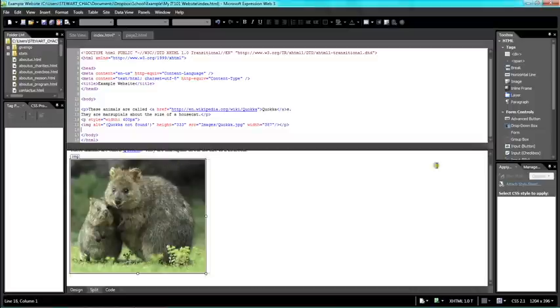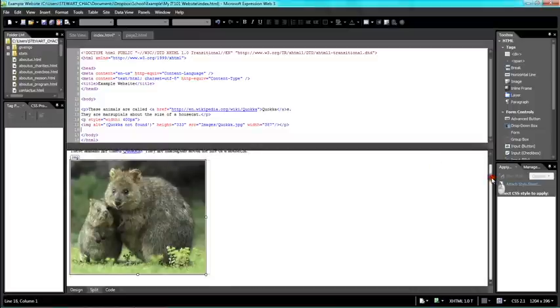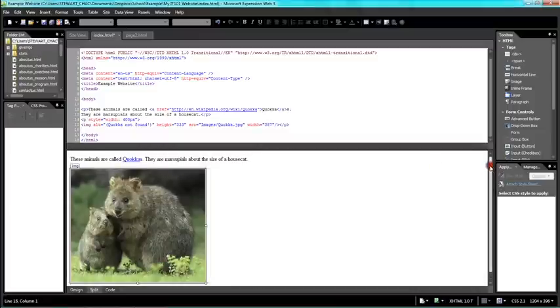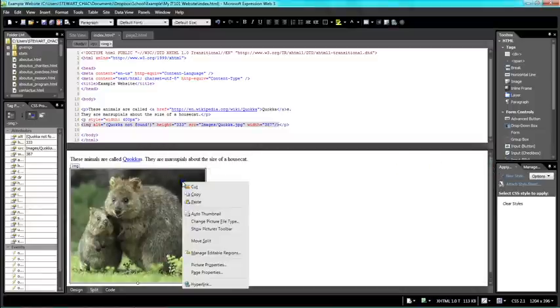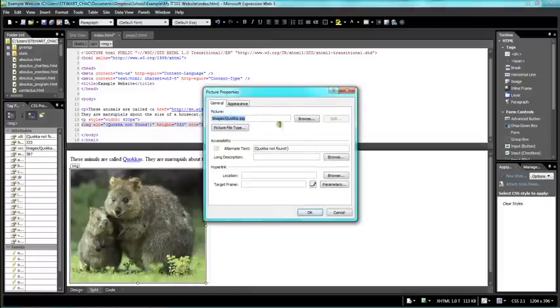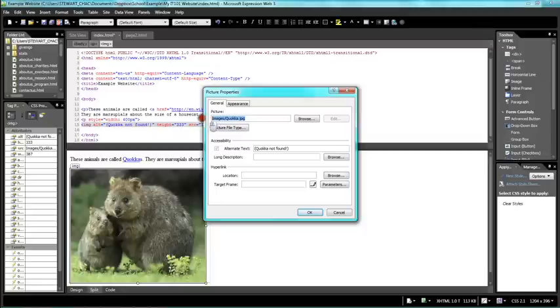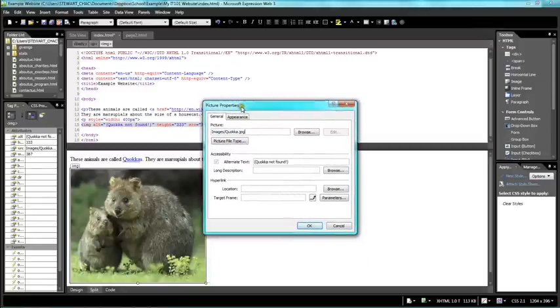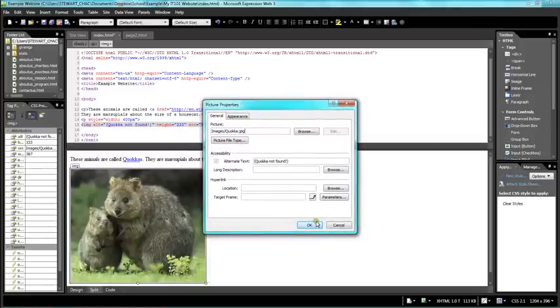If you're used to ExpressionWeb, an easier way to do it is to click on your picture and tell your computer where it is. You can browse to the picture, and it should be the same right here if you made the same images folder.